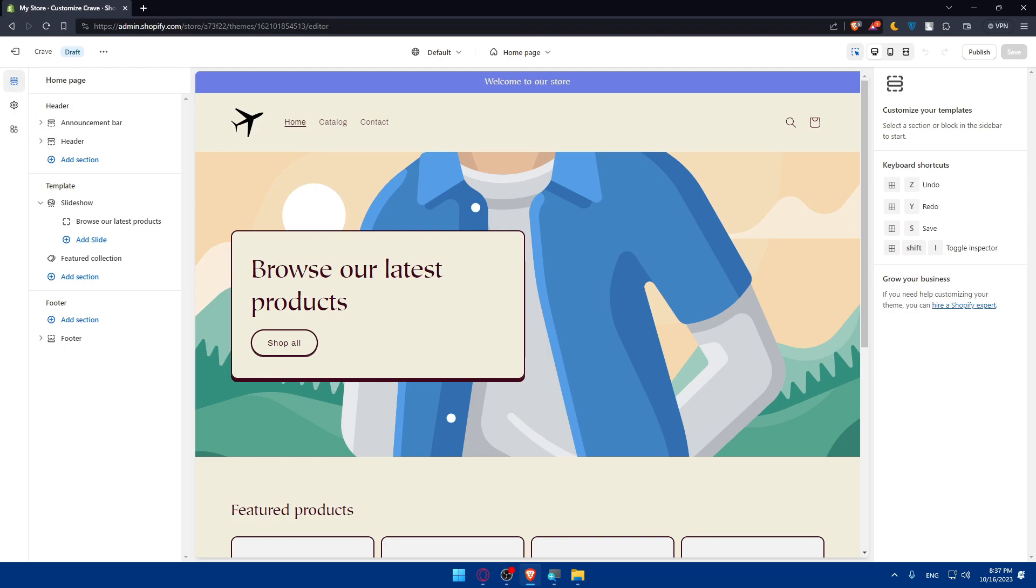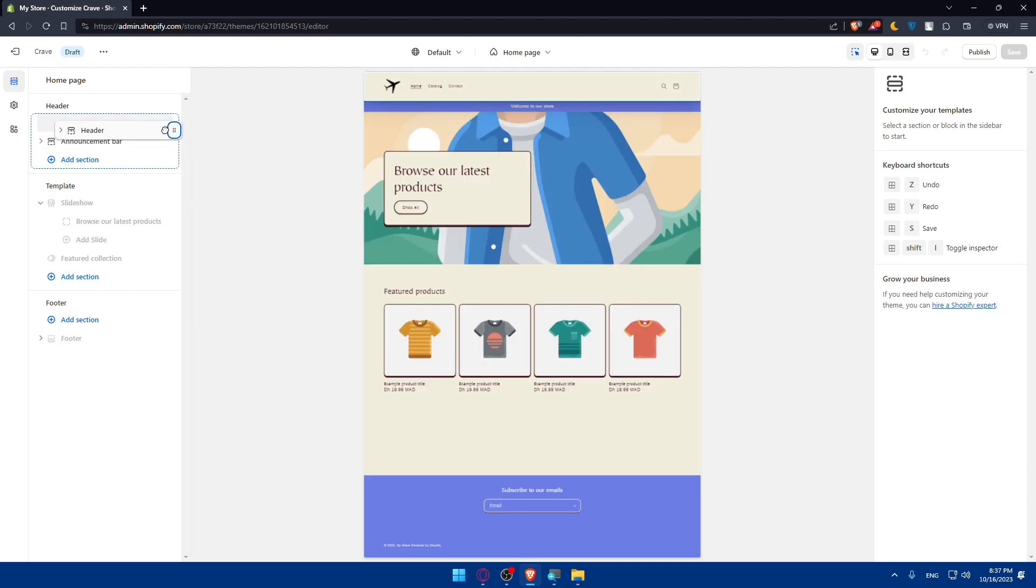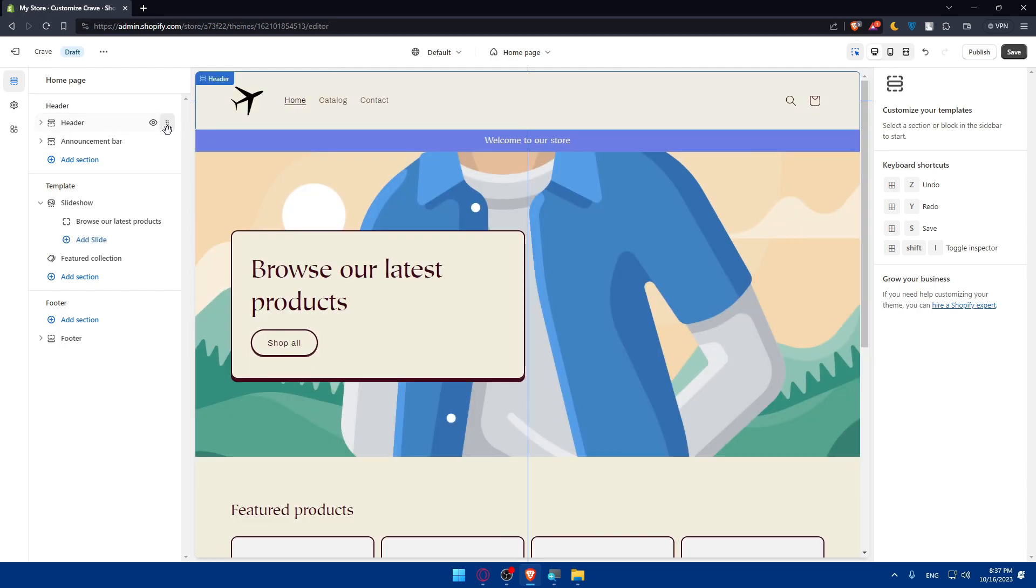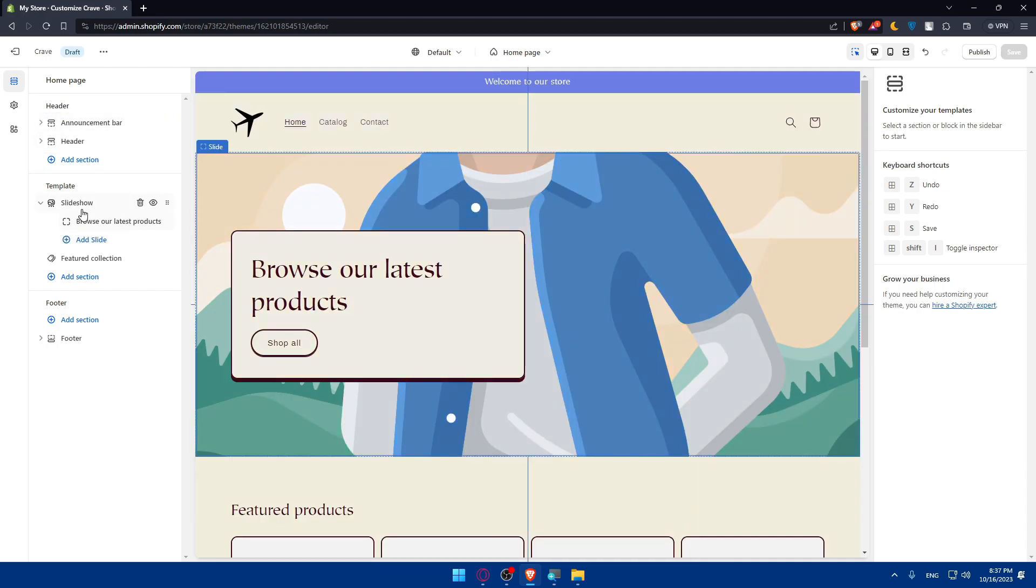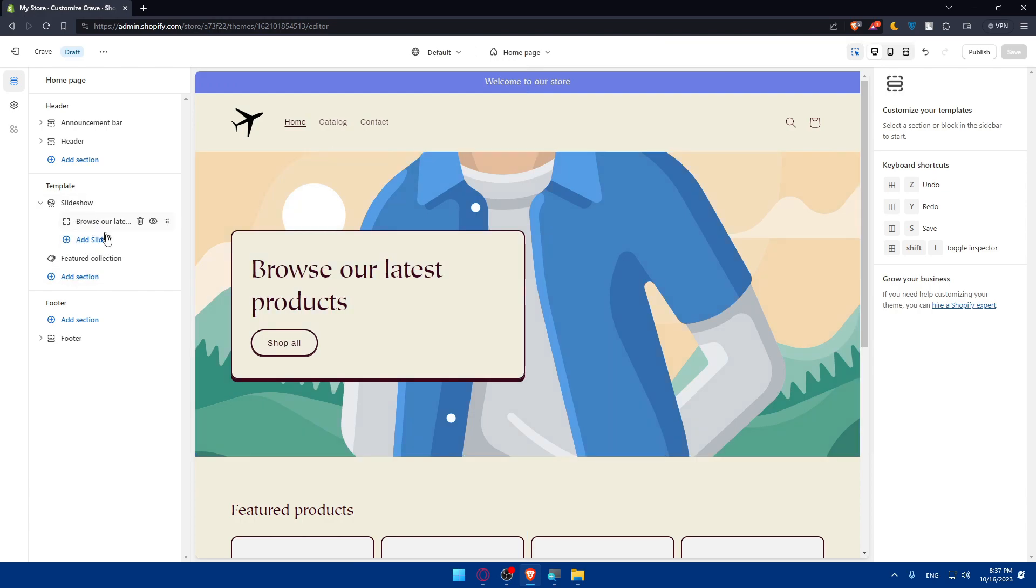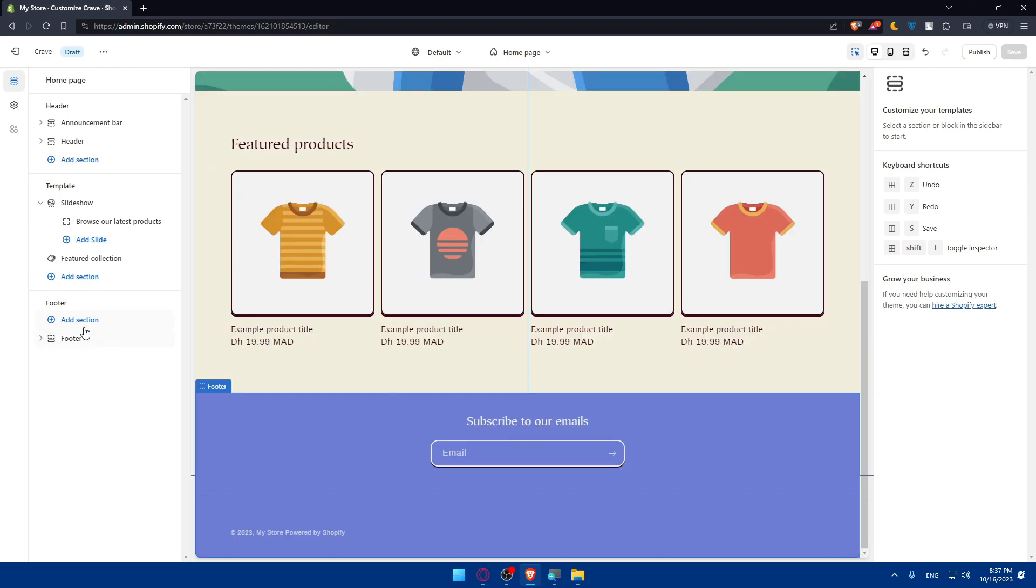In the sections we'll be able to edit or customize the header. We can add sections, remove sections, change the order of it and a lot of other stuff. We can change the templates or customize the templates, add some slides, add some sections on it and we can even customize the footer however we want.